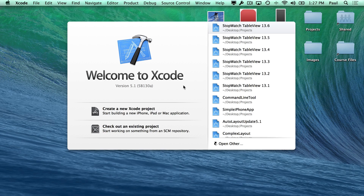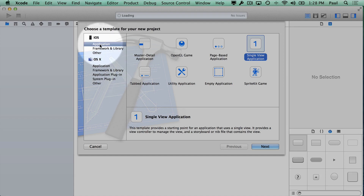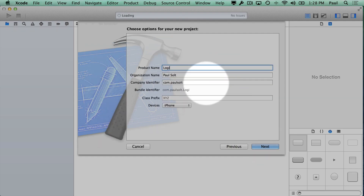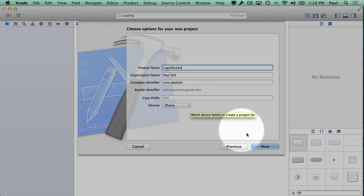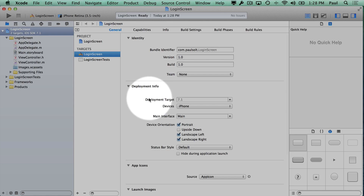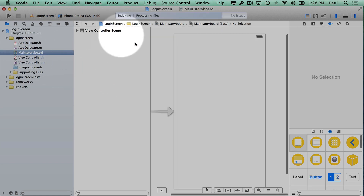Let's create a new Xcode project and then I'll show you what we'll be building. First thing I'm going to do is create a new Xcode project with the dialog here. We'll go iOS application, Single View — it's always a great place to start. Then I'll go Next and we will call this our login screen. I'm making it just for iPhone, then I'll hit Next, create this in my projects folder, and hit Create.